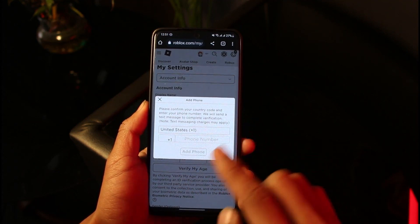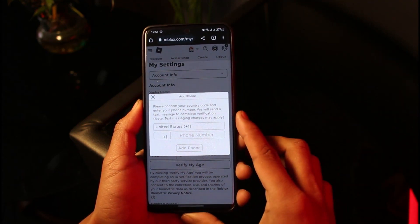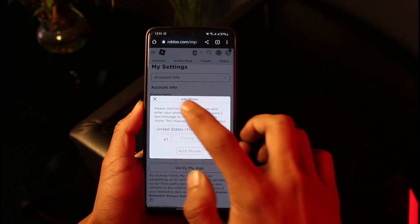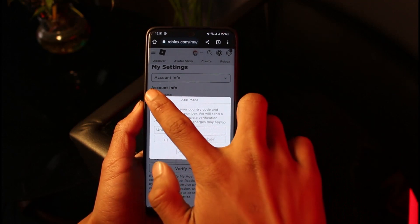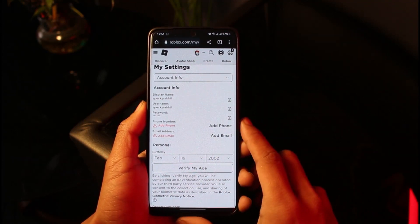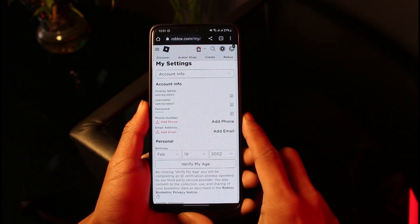After you choose your country, enter your phone number and tap on the Add Phone button. It is going to send a verification code to this specific number, and then after it sends the verification code, you'll be able to successfully verify your phone number.